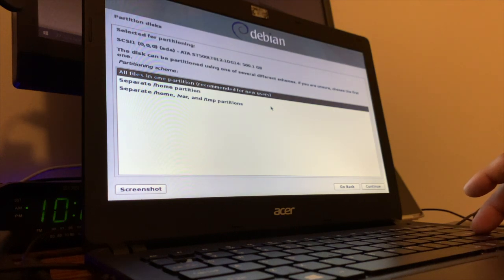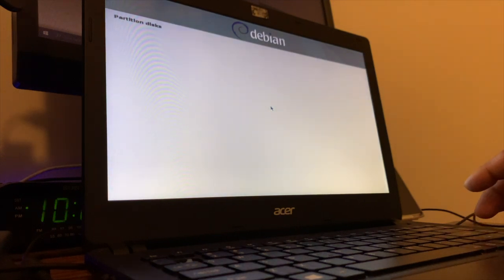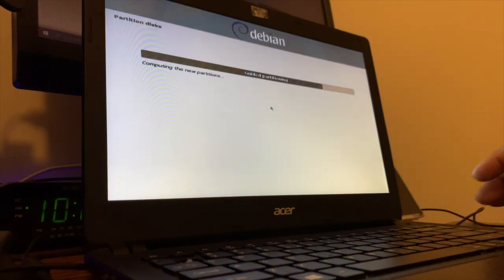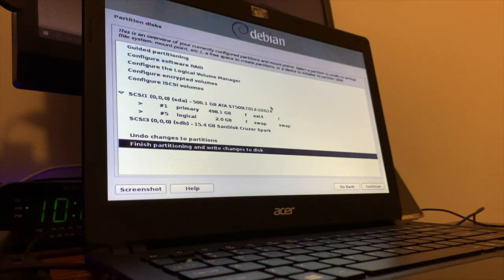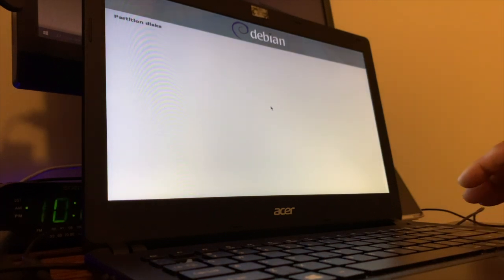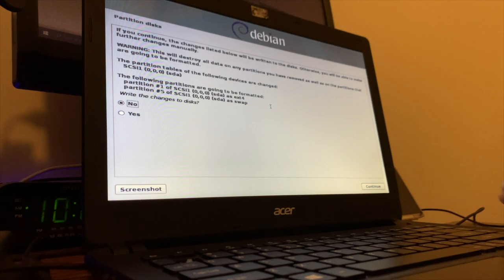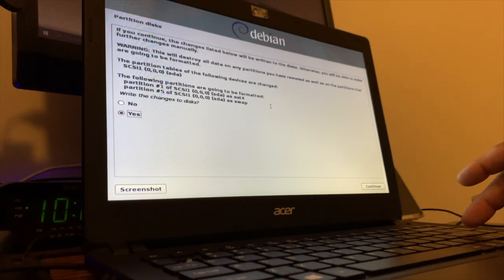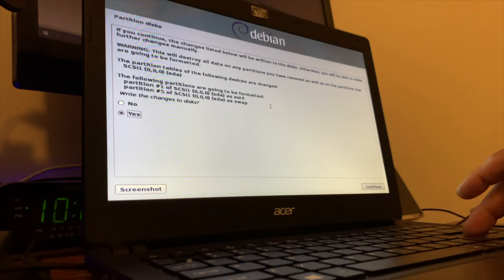And all in the same partition. And click continue. So click yes and continue.